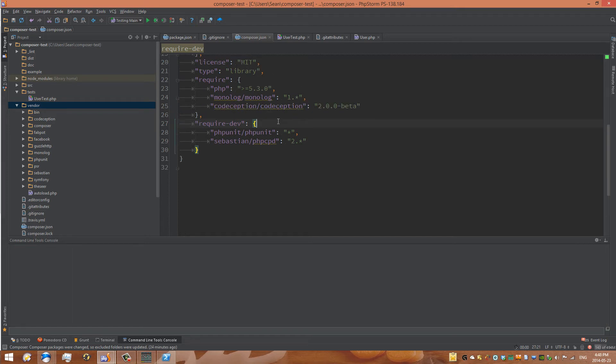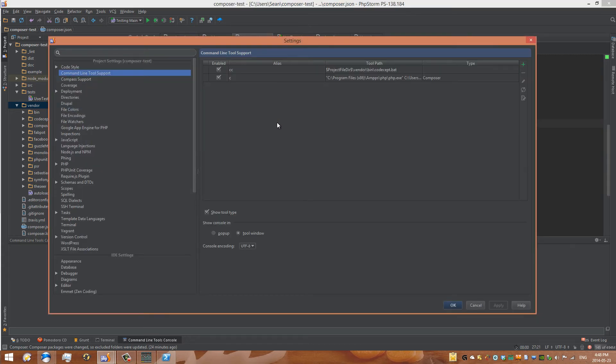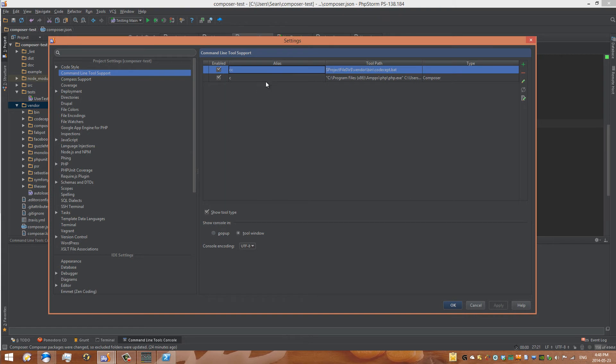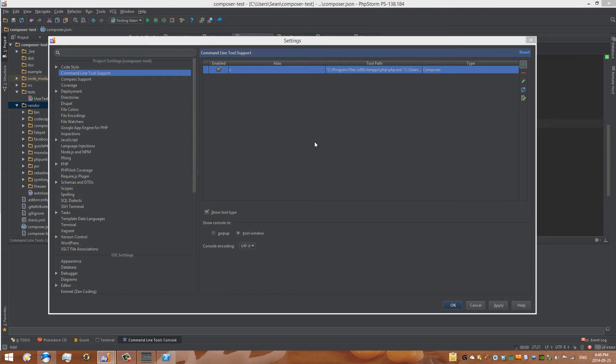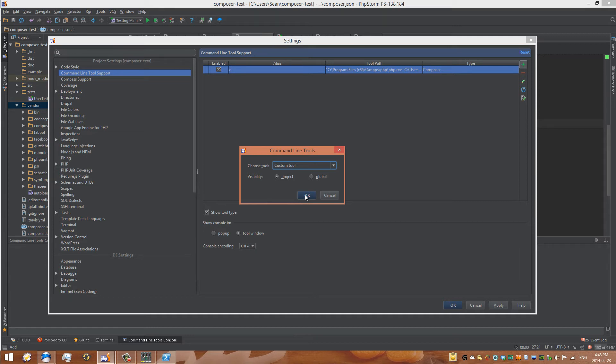Alright, so now that we've installed codeception, we need to configure it in the IDE. To do that, we can go back to our settings menu. Press Ctrl, Alt, S, or Command, Comment, Enter Settings. Next, go back to your command line tool support window. Here we can create another command line tool, which in this case, I'll remove what I already had. And I'll just go to create a new one. And under this, this time we are going to choose Custom Tool instead of Composer Tool.